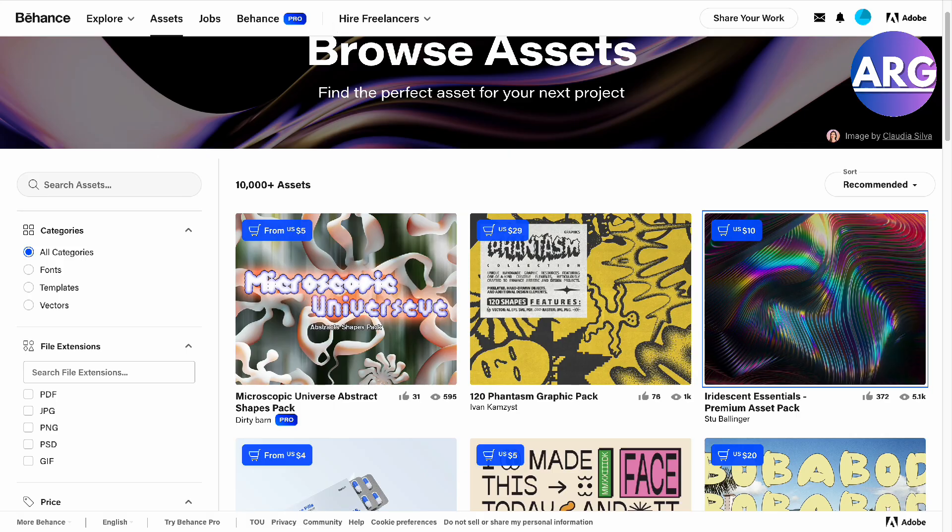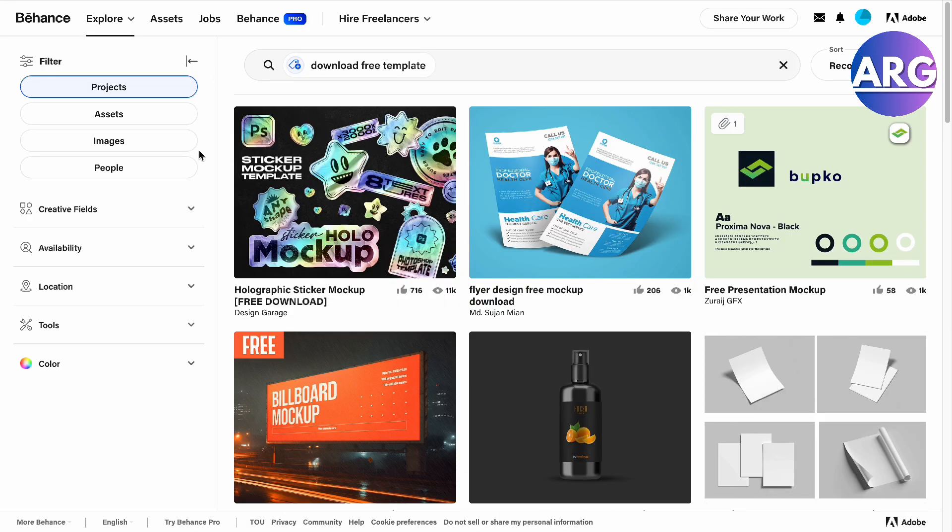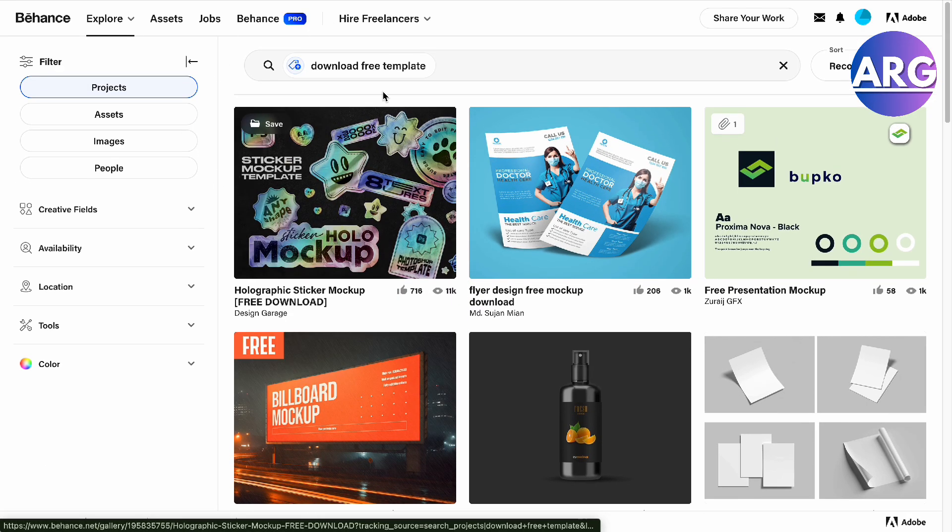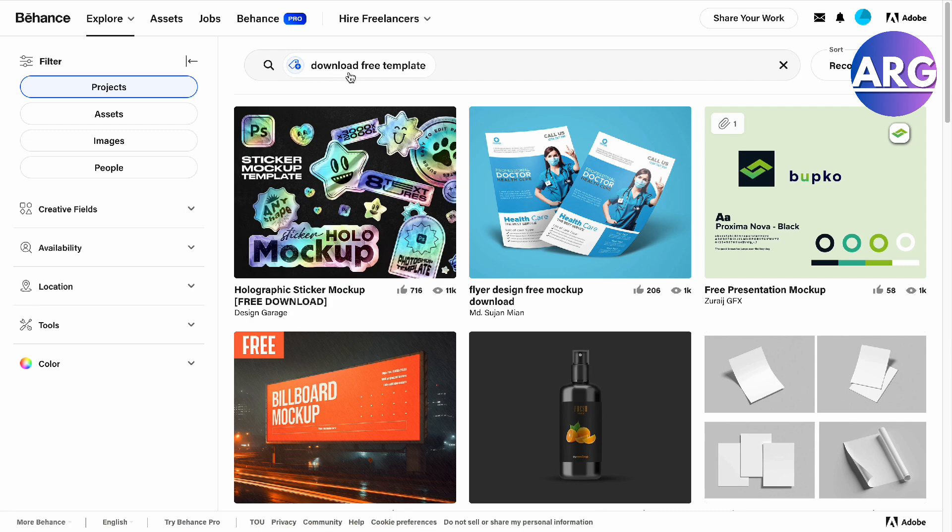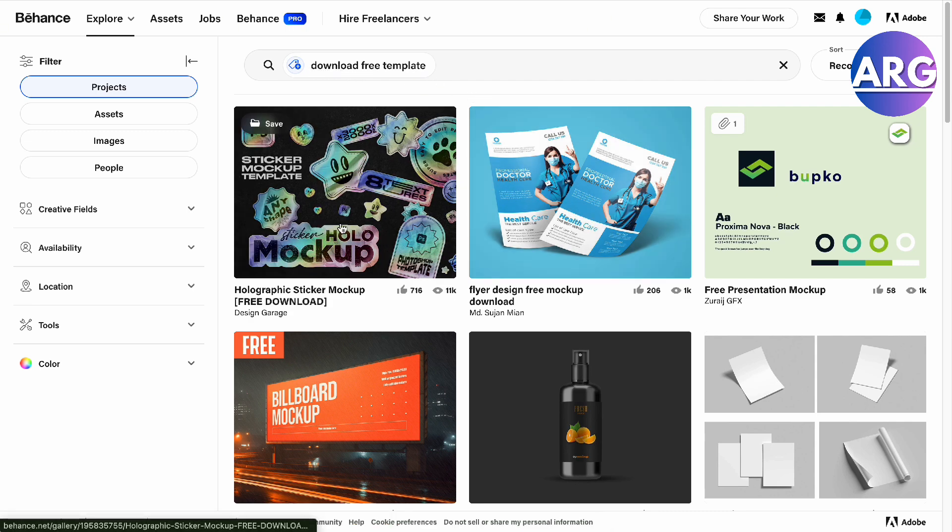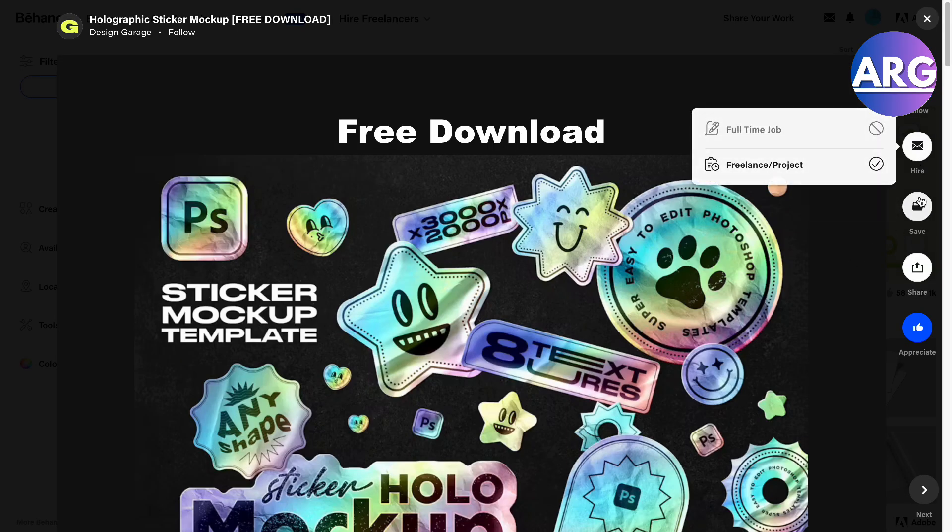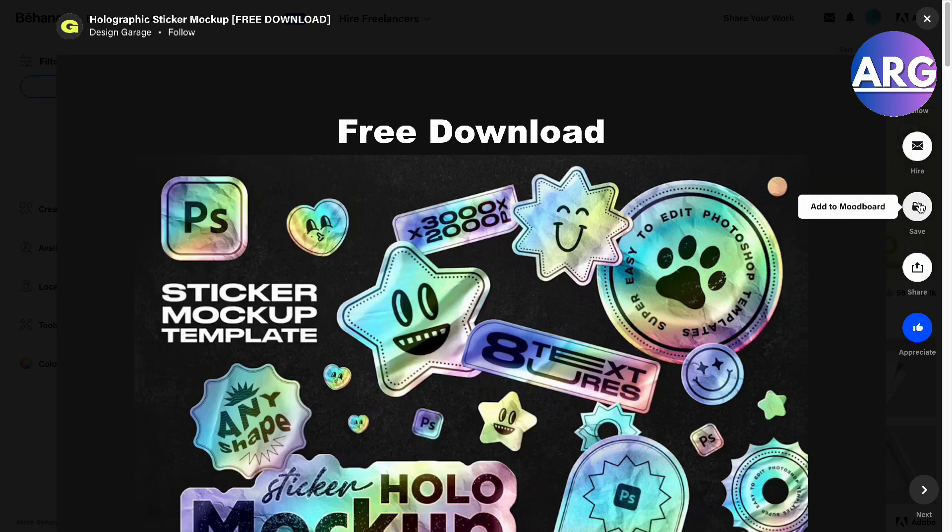Here you also have your free templates, so you can search for free ones. Just search for 'download free template' right here and then you'll be able to download it. You can save this right here and save it to your mood board if you want to.